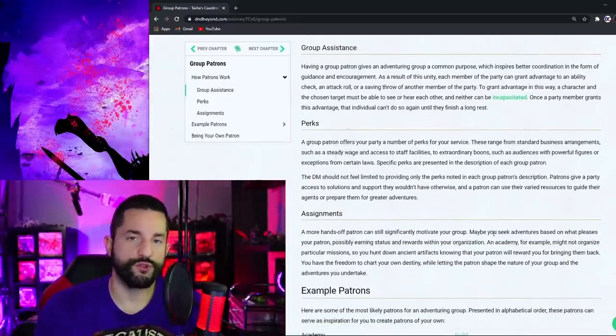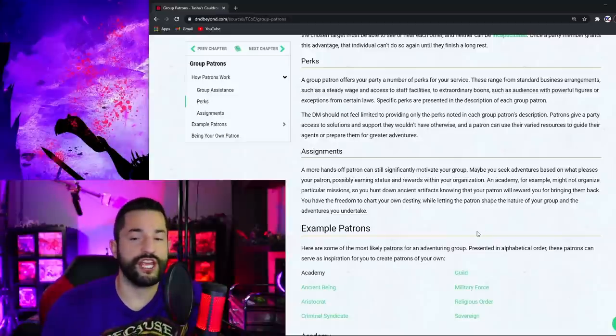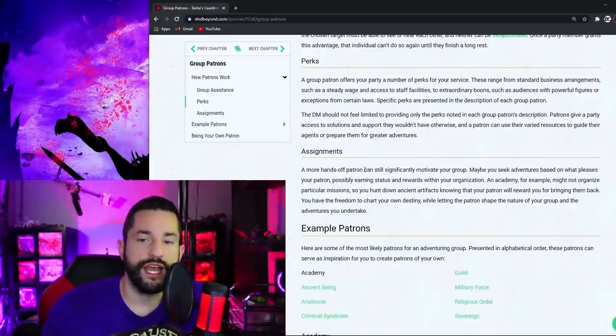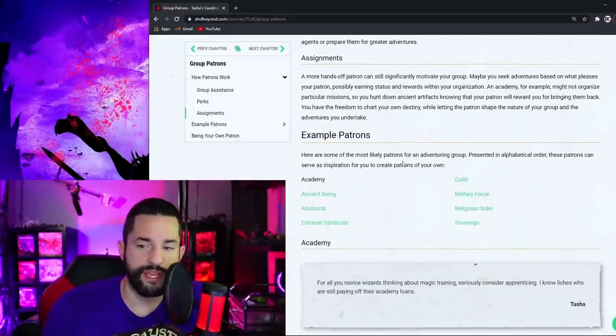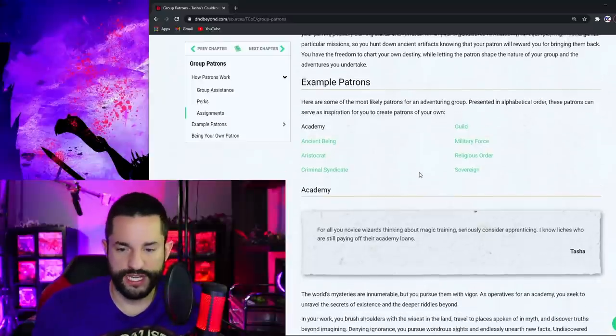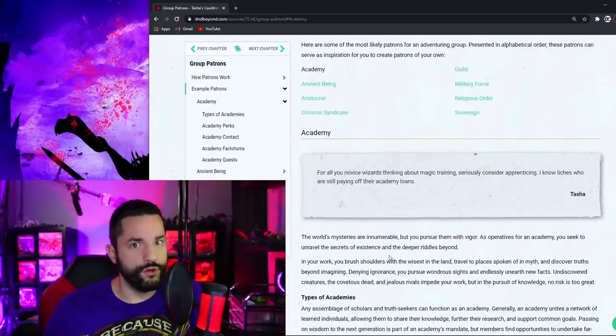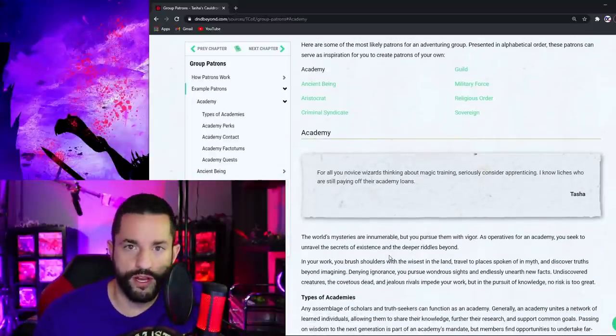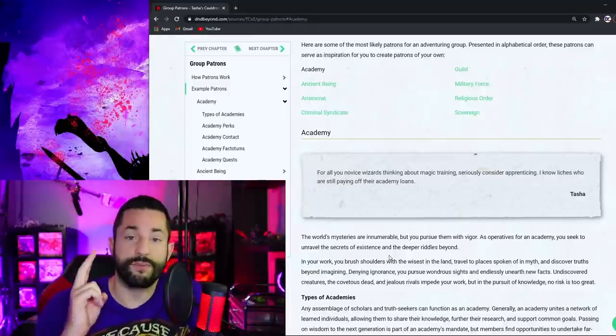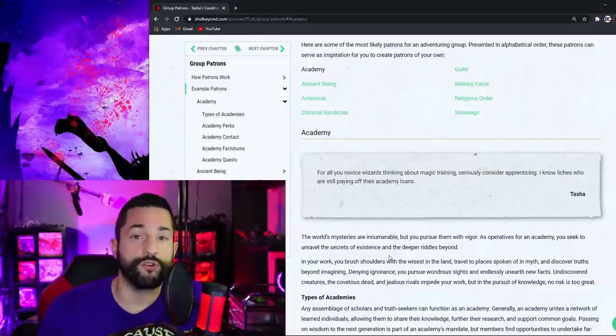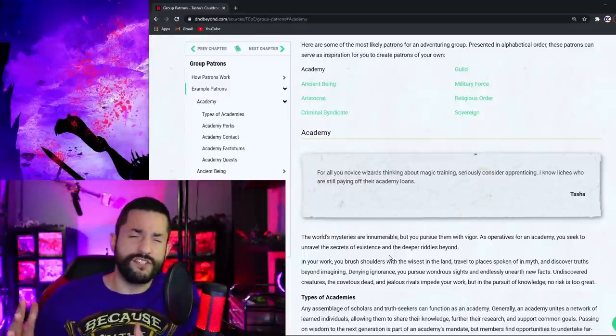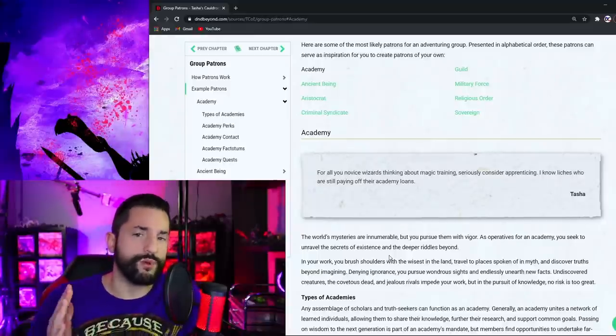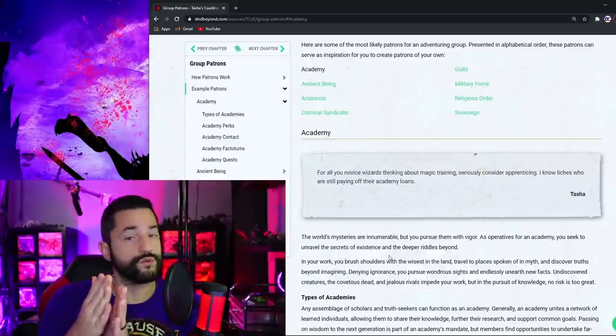Going on through now, of course, this group would offer perks in some kind, which is going to change for each one assignments. This is a little quest that they can go on. Yes. Example patrons. This is what we're going to get into now. Basically, what or who is your party working for? I'm going to do a full dive into this for my second video over group patrons. But for the overview here, each of these group patrons breaks down into five different categories. The first one, once you've selected it, is type. What type of ancient being are you working for?